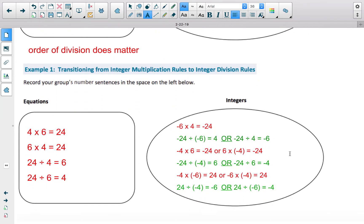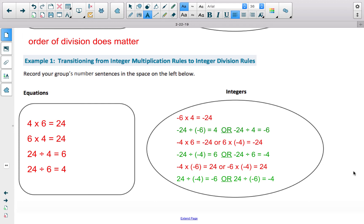Scrolling down, the extra step shown in green is the division component. If we deal with positives first: 24 divided by 6 is 4, and 24 divided by 4 is 6. So for negative 6 times 4 equaling negative 24: negative 24 divided by negative 6 gives positive 4, and negative 24 divided by 4 gives negative 6. There is a direct connection between multiplication and division because they are inverses of each other.